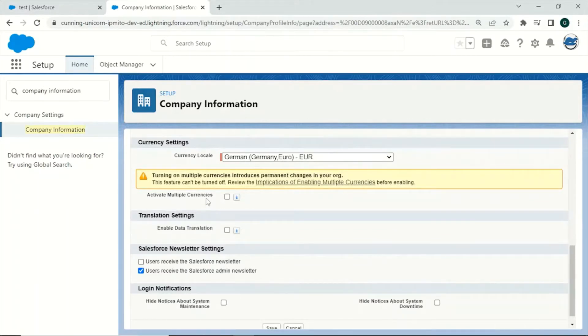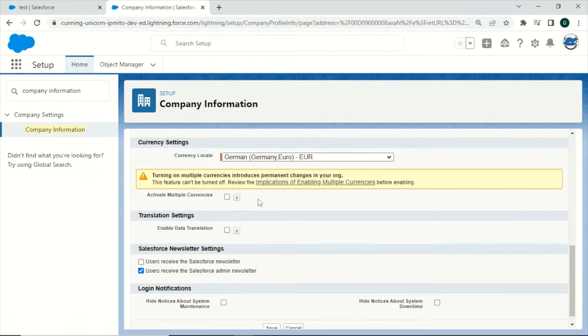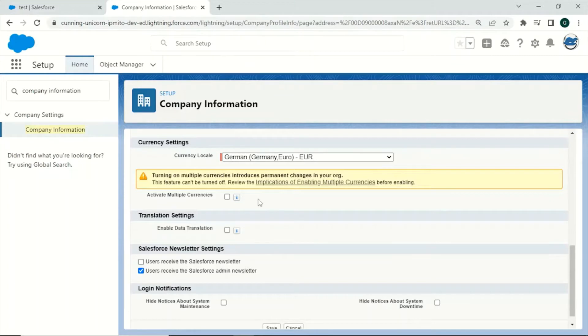Be aware that this will have some implication on certain functionalities regarding currency related fields and reports, which can be read in more detail by clicking on this link or looking into the video description. If you activate multiple currencies this cannot be undone. Now let's turn on this feature.